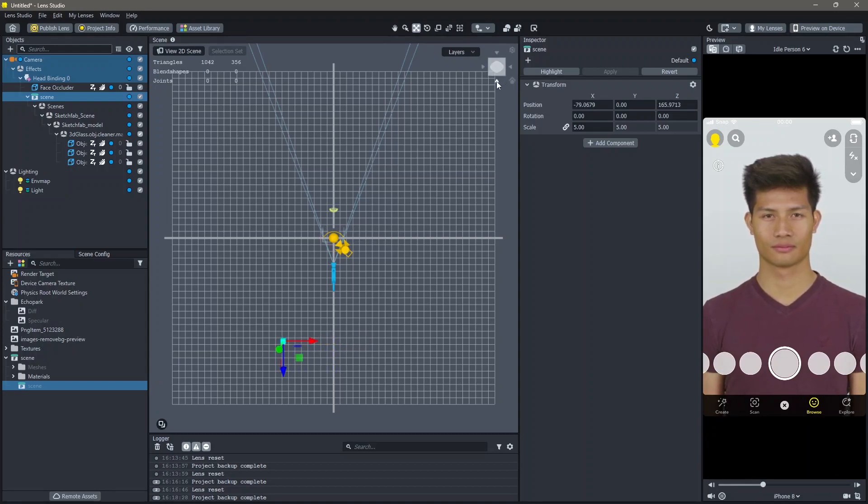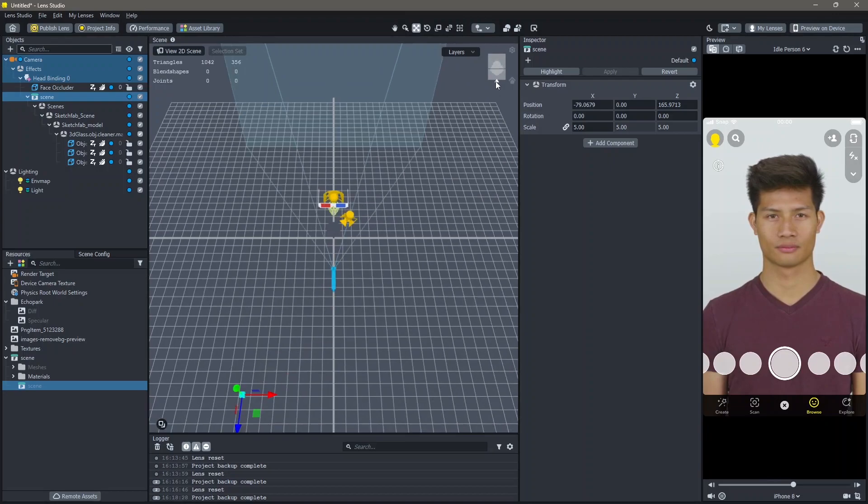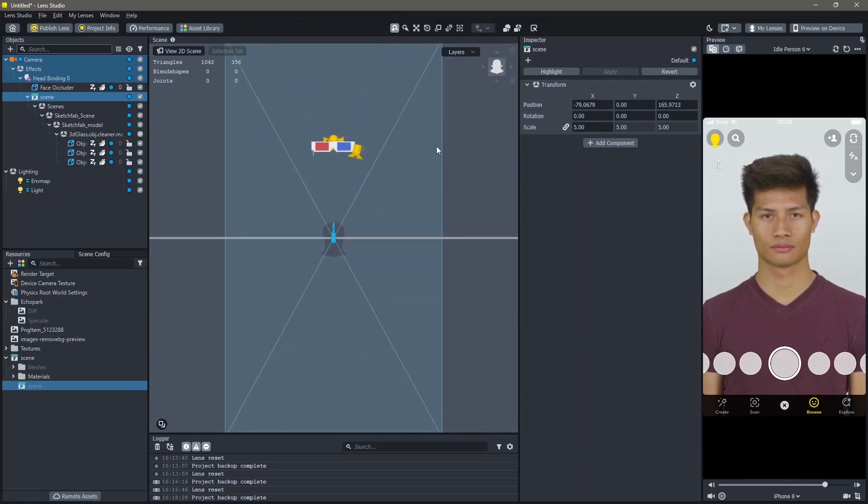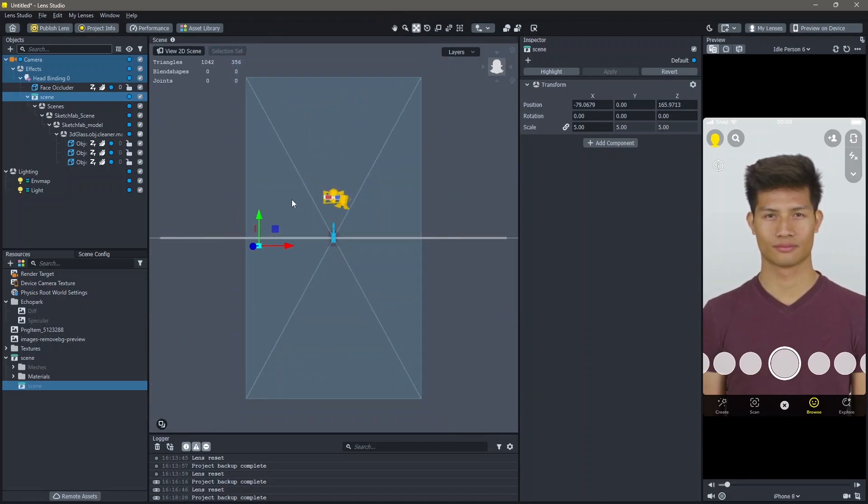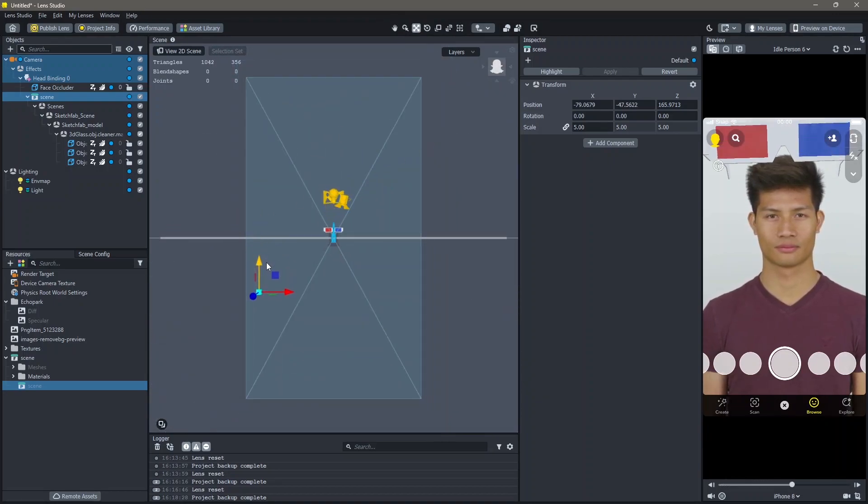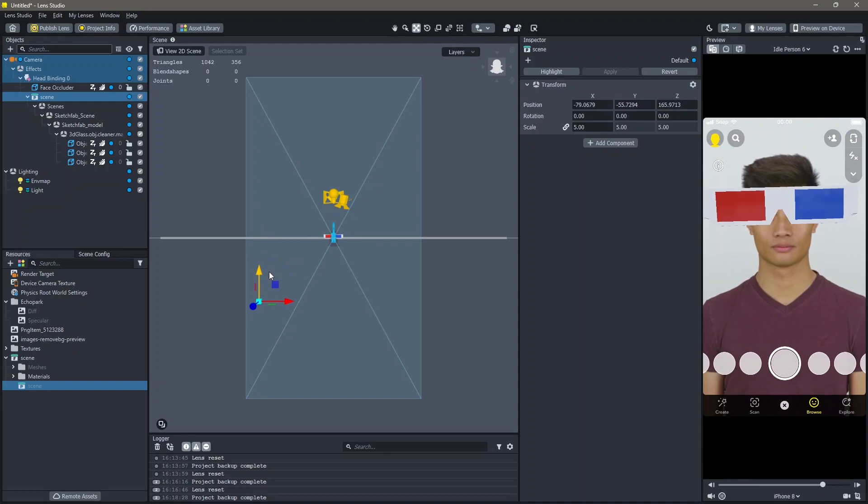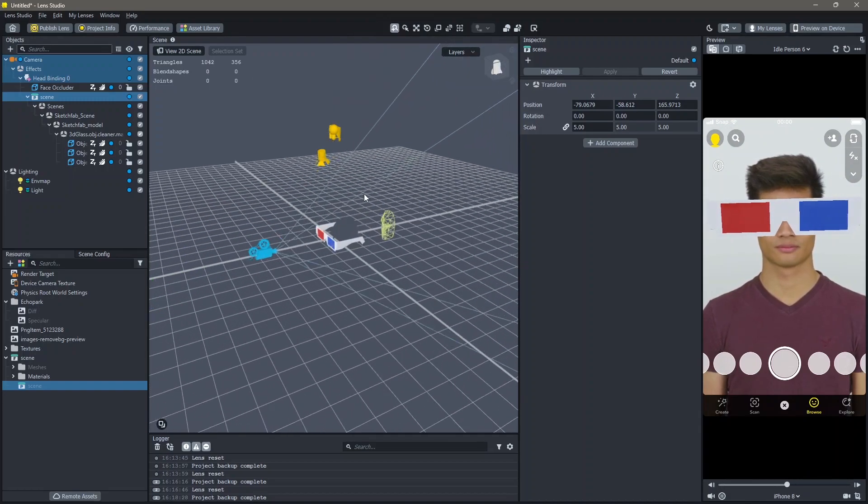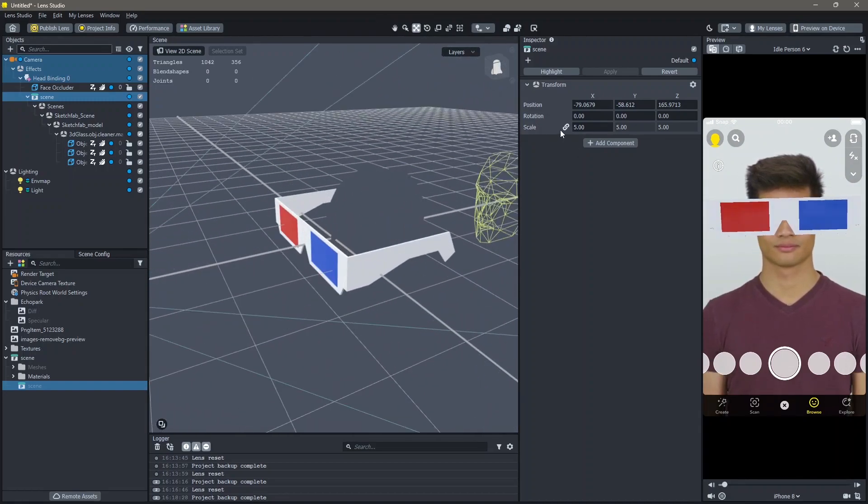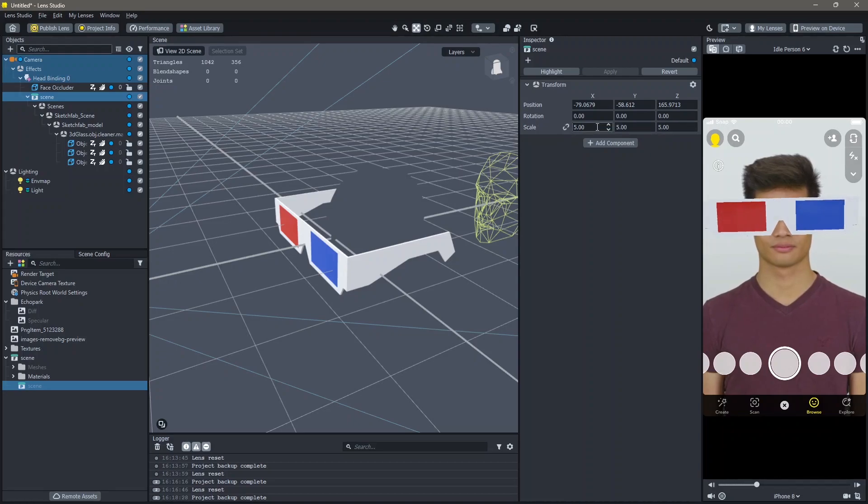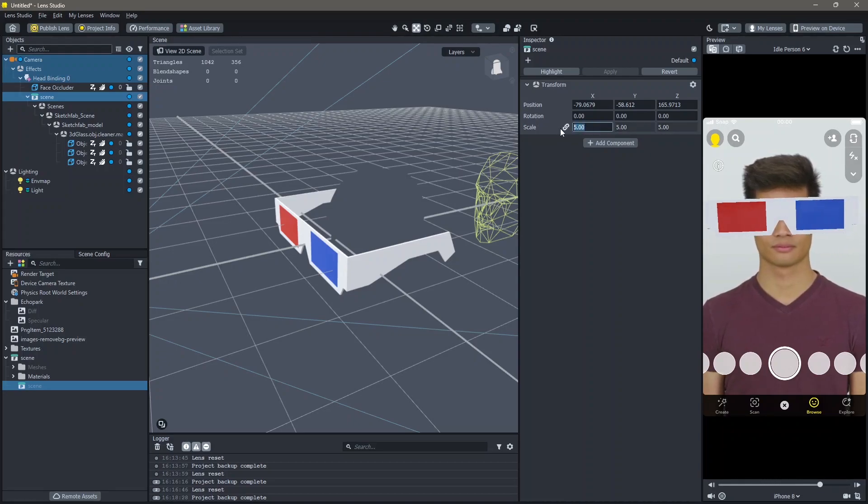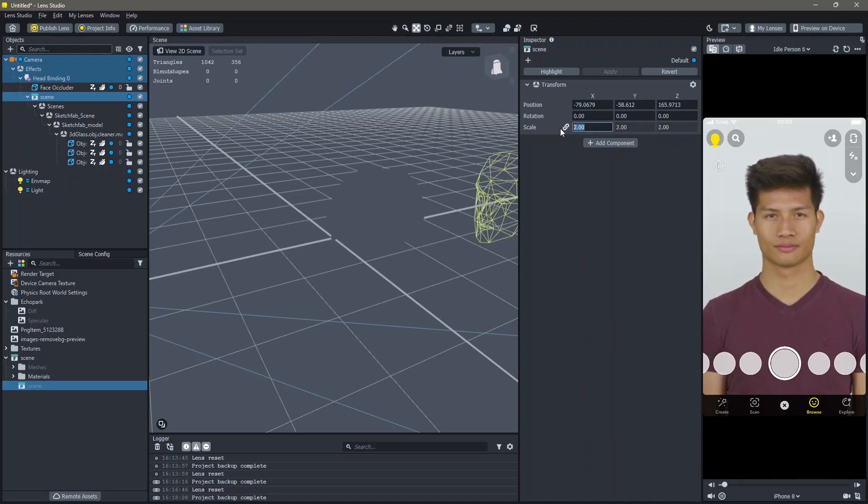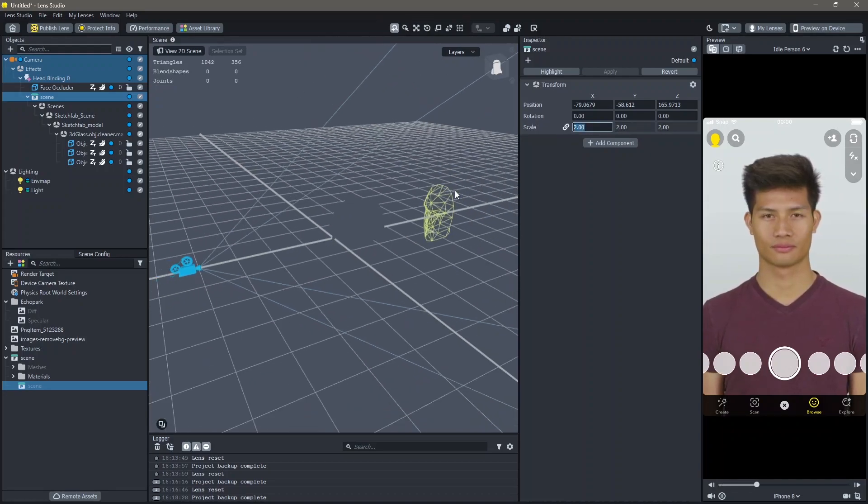Similarly, you can go into the front view, go back and bring this down. You can see that this is still too big for my face. You can again change this to 2.